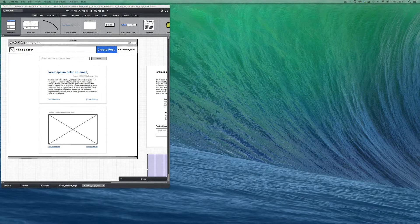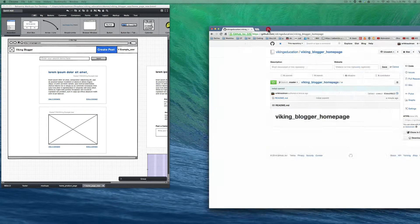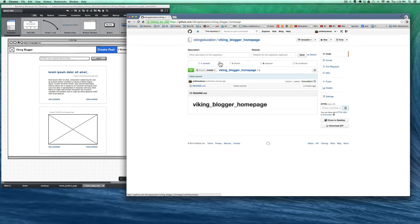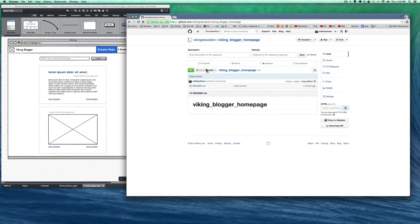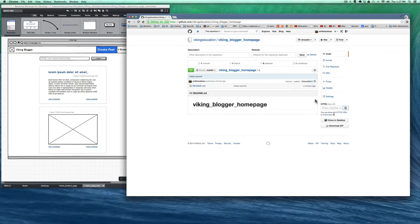The first thing I'm going to do is go to github.com, and I've just set up a brand new repository called the Viking Blogger homepage. It's got a read me with nothing in it. The first thing we need to do is copy to clipboard and bring this onto our local machine so we can start coding in it.